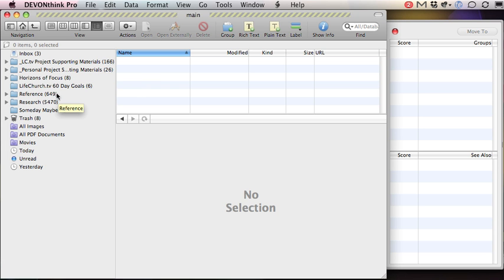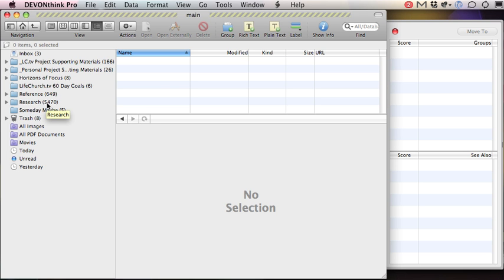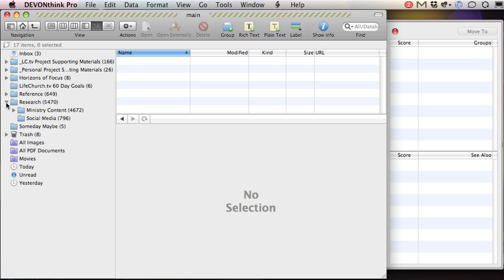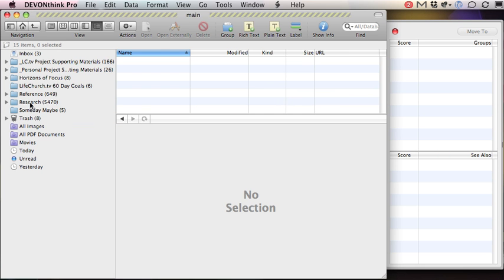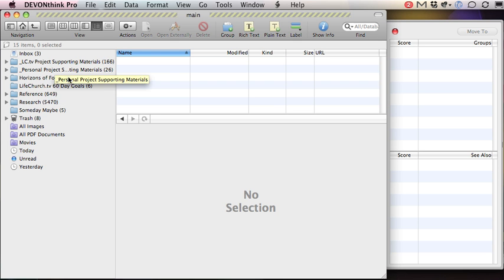Then I have my reference information, which is just reference stuff, things I want to keep track of. And then different than reference, there's some areas I definitely research, which is right now ministry content and then social media. Actually the social media one is one giant folder of articles. It's not organized any more than social media, and there's almost 800 articles in here. So I have my research, I have my reference material, which is basically an archive of projects as well as information I want to access, and then my working information area.